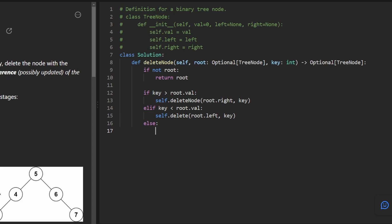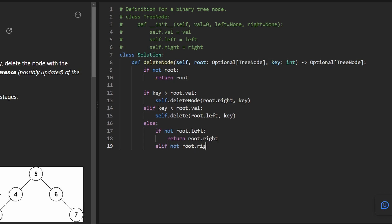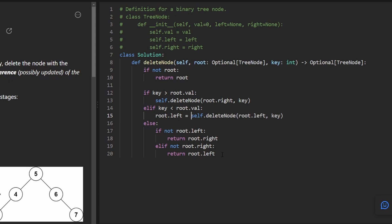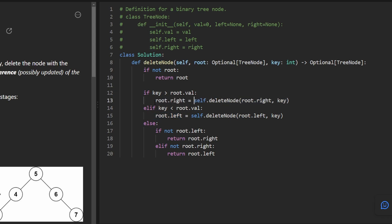When we've found the node to delete, handle the simpler cases first. If root's left child is null, return root.right — even if right is null, that's exactly what we want to return to the parent. If root's right child is null, return root.left. When we call these recursive deletions, we assign the return value back — root.left = self.deleteNode(root.left, key) and similarly for right — because the deletion might change which node is at the top of that subtree.